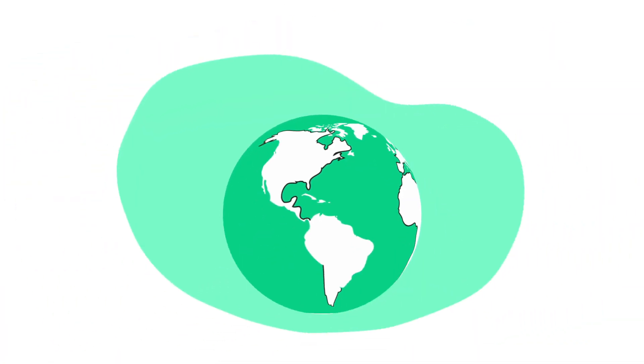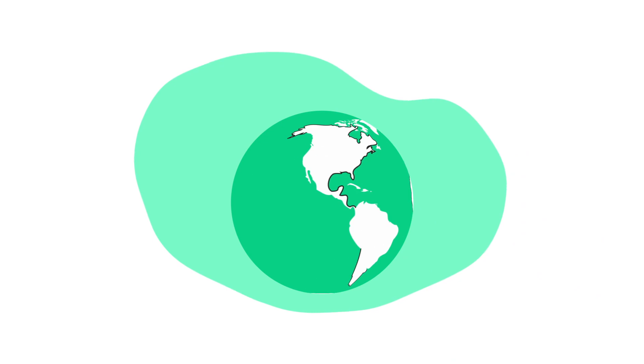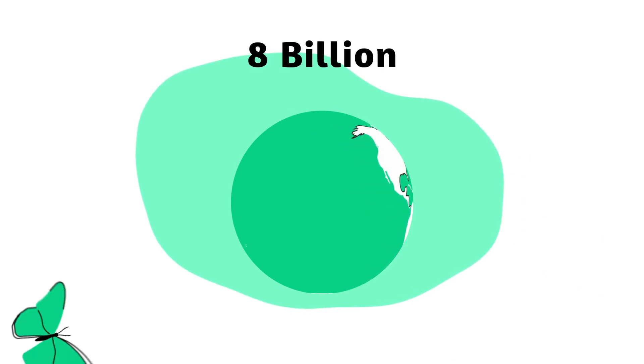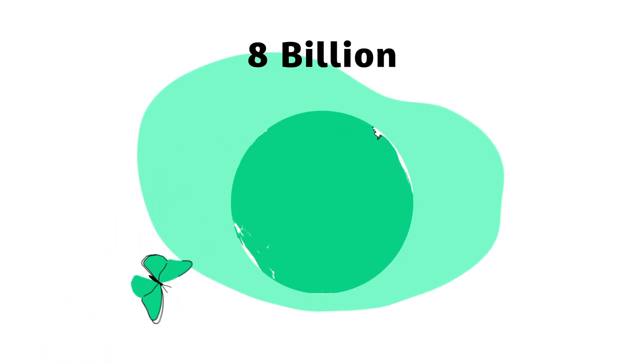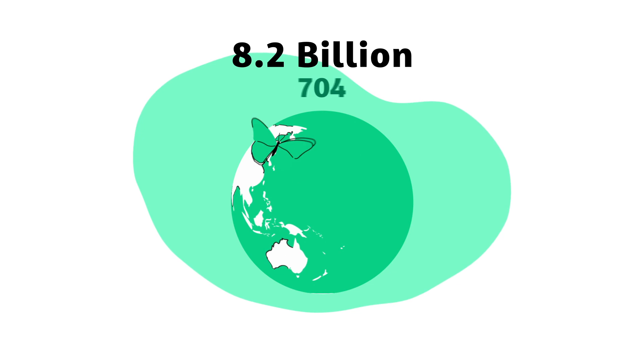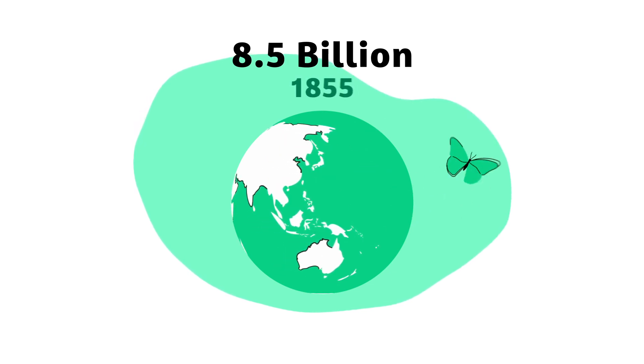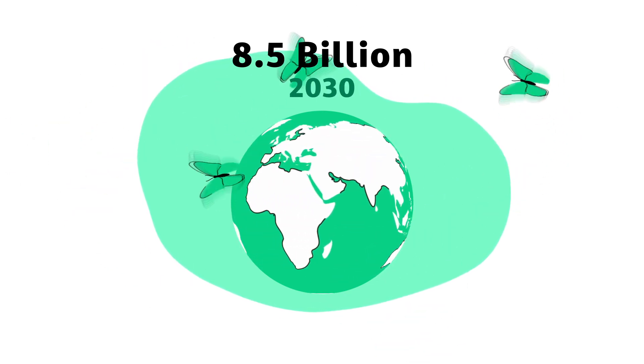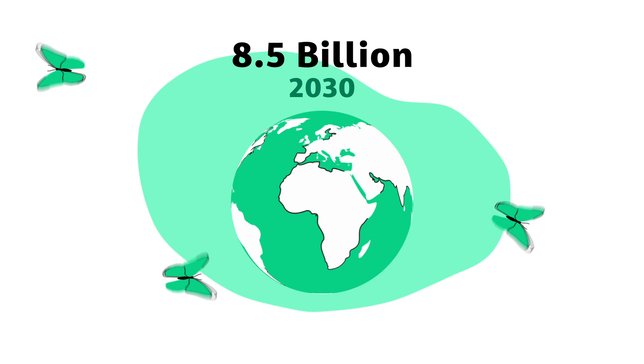With a current global population of almost 8 billion people set to rise to over 8.5 billion by 2030, these choices have a real and lasting effect on us and our planet.